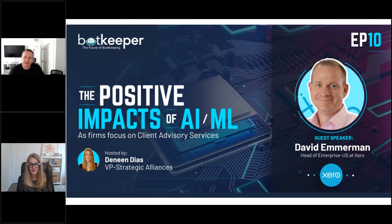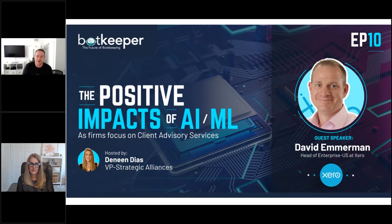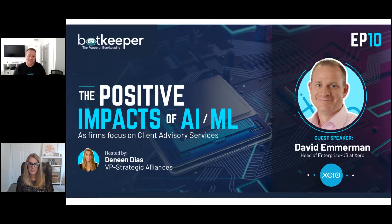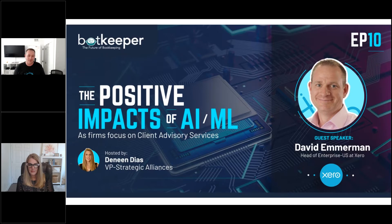I actually was in practice for almost 20 years, ran a practice up here in the New York area. And after that, spent a bunch of time working closely with Xero in various capacities and eventually decided that this would be the next step.